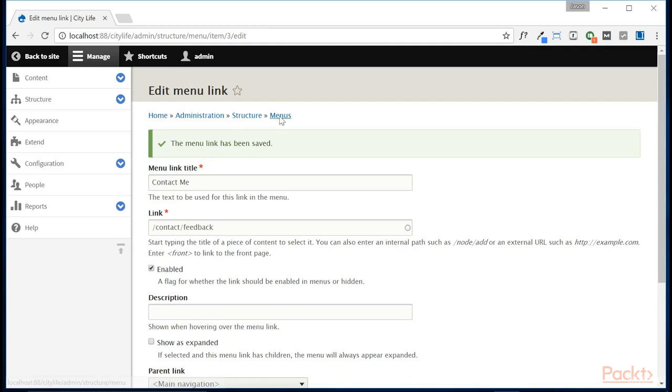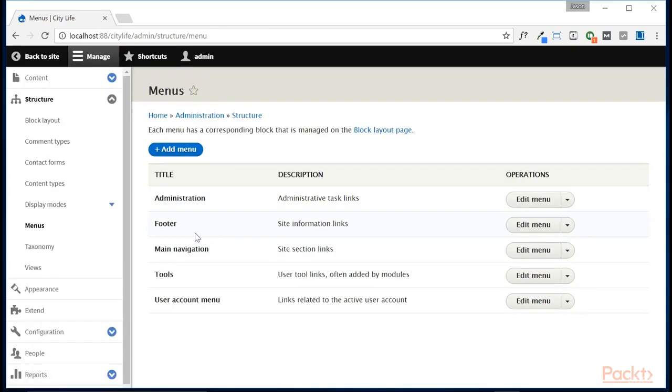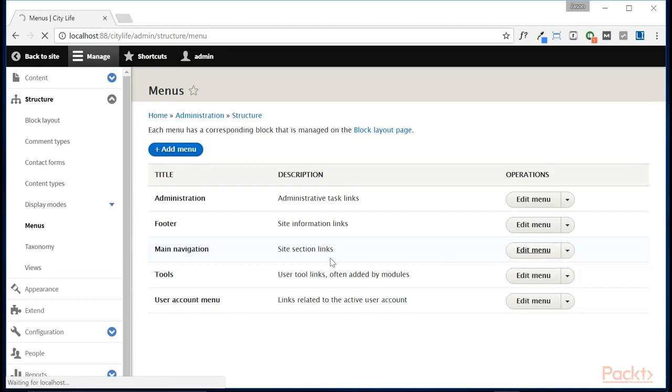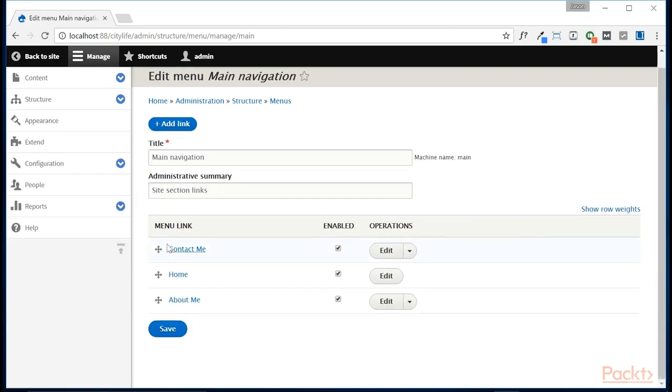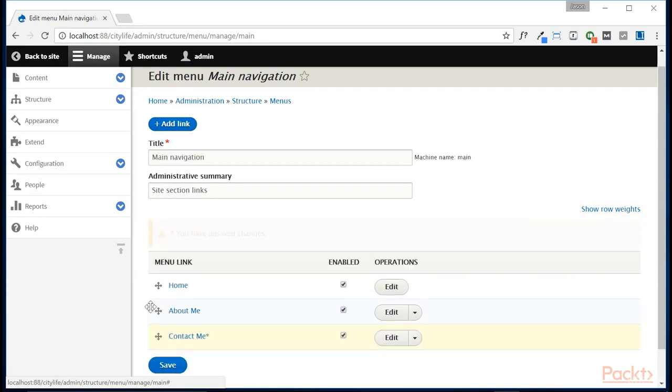Now let's go back to the menus and just make sure that everything is in the order that we want it to be. So let's edit the menu. And we want to take contact me and drag it to the very bottom of our list. And we'll save that.